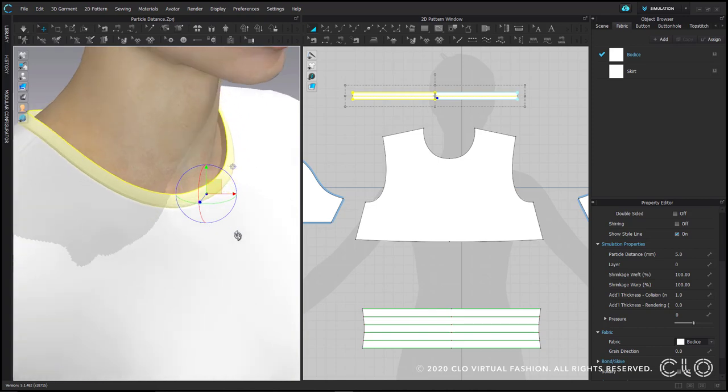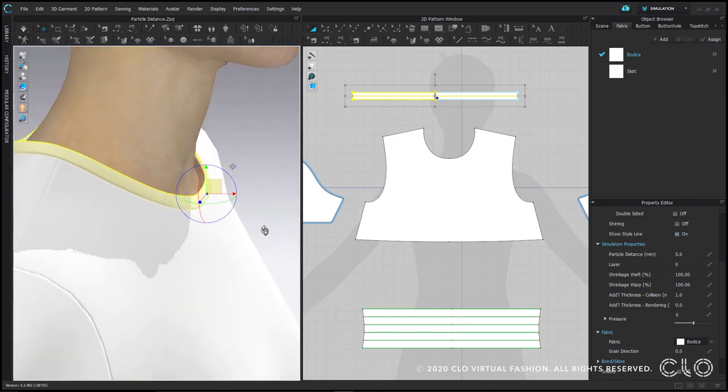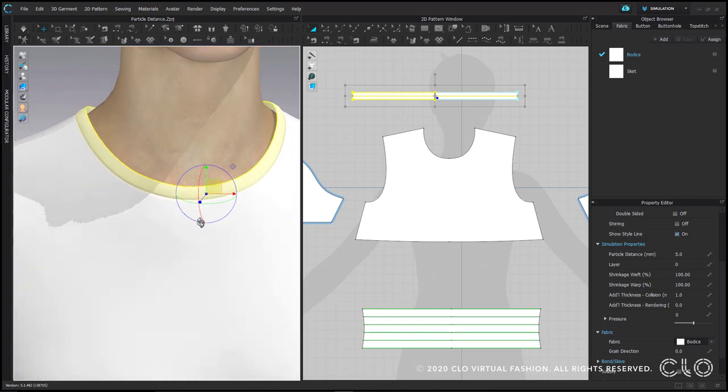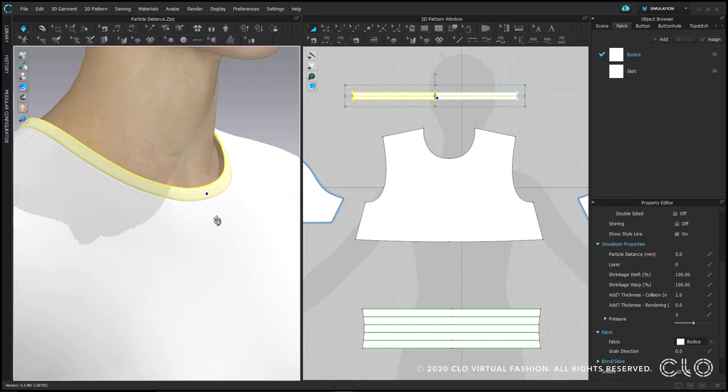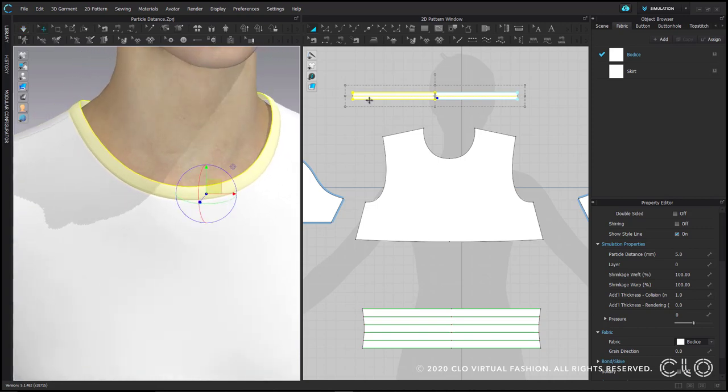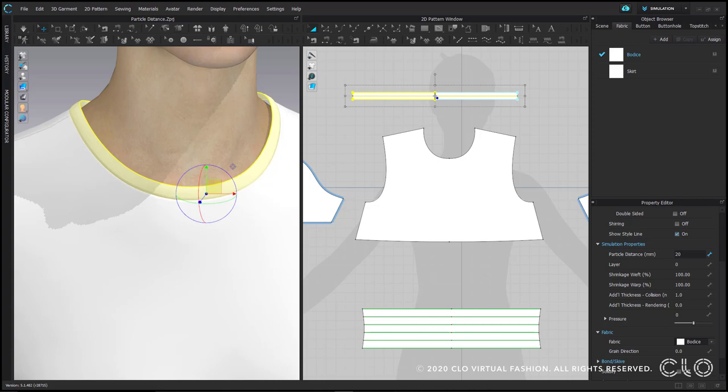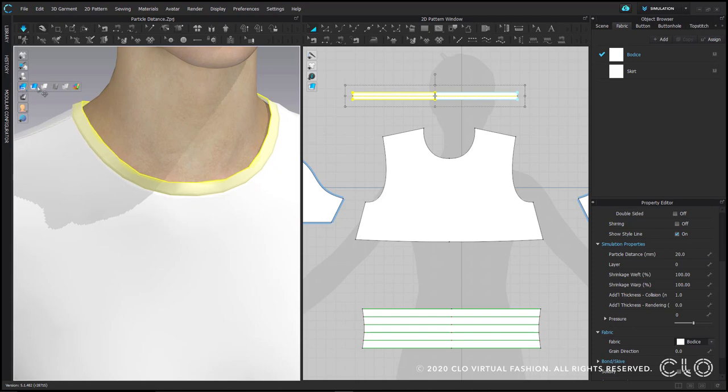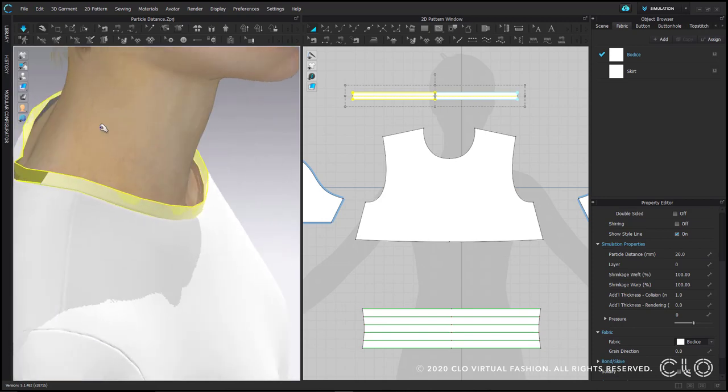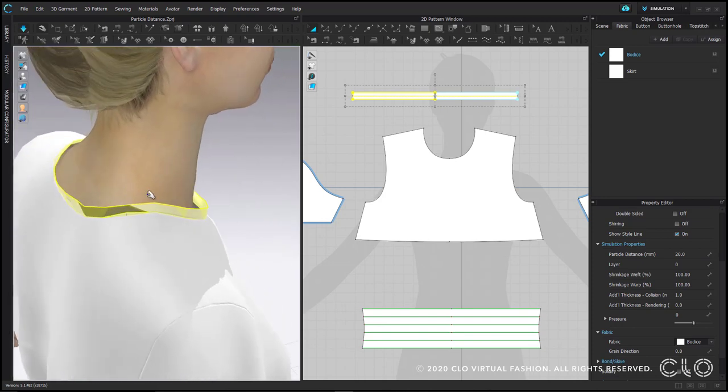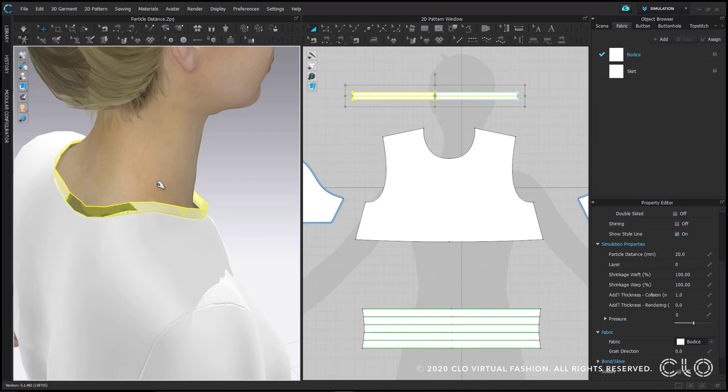Here, my neck trim is on fold at the top. At 5 particle distance, I don't have any issues with the inside and outside of the trim fighting each other. But if I put this distance up to 20, as soon as I turn simulation on, you'll see the inside and outside start to collide with each other. The gray is the backside of my fabric coming through the top of the neck trim.